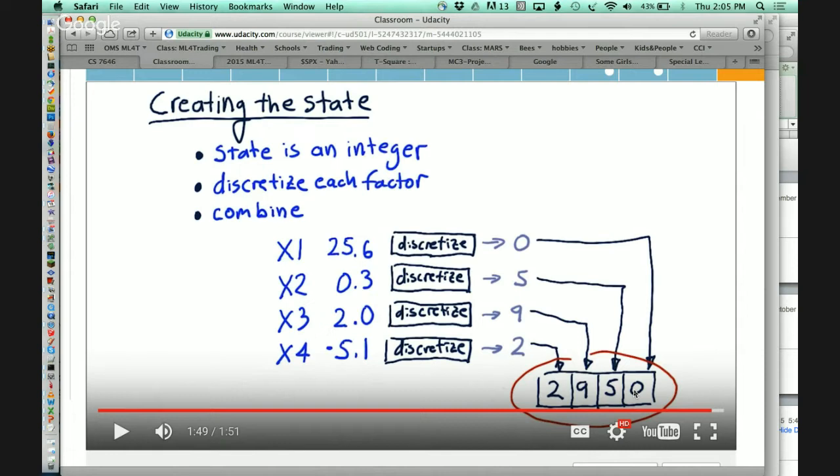In my experience, when you read papers about people who have investigated this, a typical starting value is about 0.3. There's no strong theoretical result about what an appropriate value is, but that's a number I start with, and then it decays over time — the probability that you'll pick something randomly.